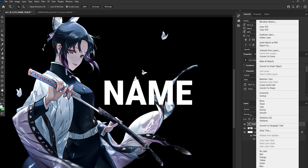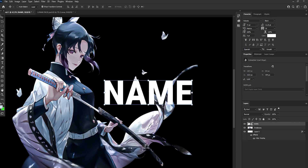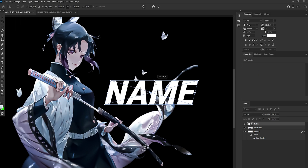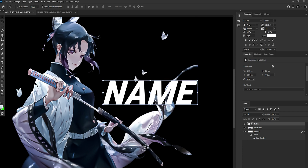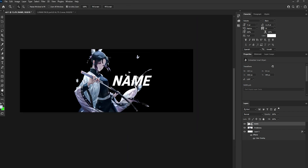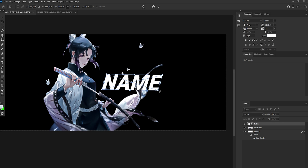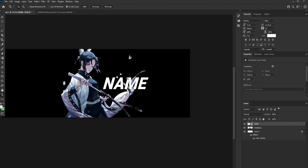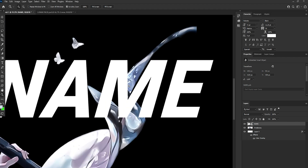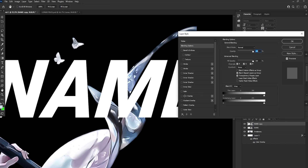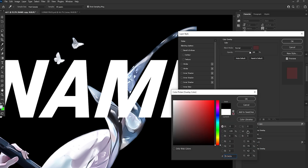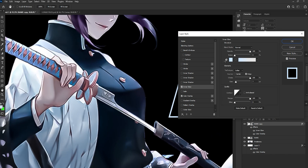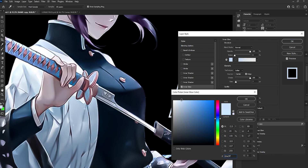Then we're going to right click and press Convert to Smart Object. Then go to Edit, Transform, Perspective, and make it like that. We have to make the text a bit bigger. Then we want to make the M black. After that, go to Inner Glow and make the glow color match the render's main colors.